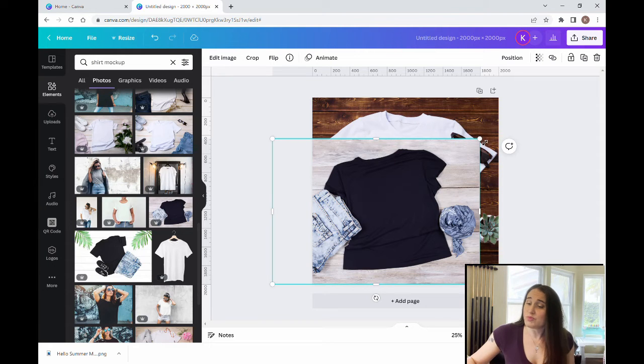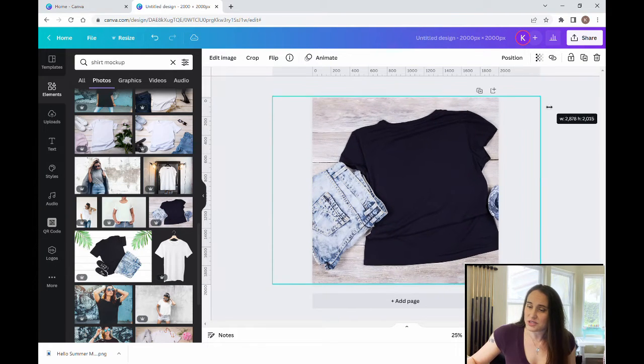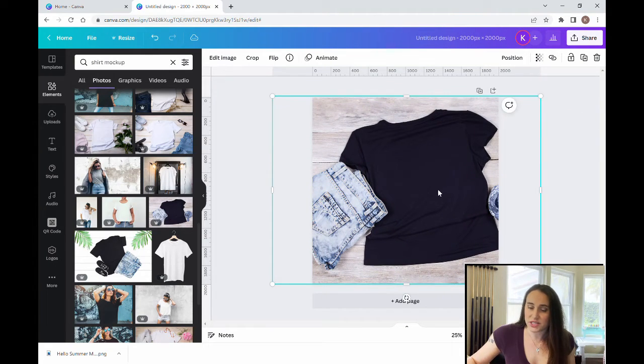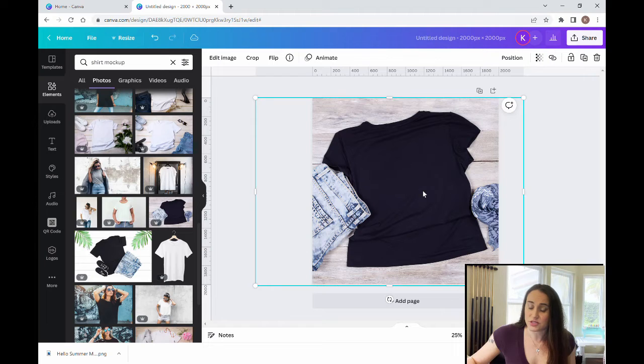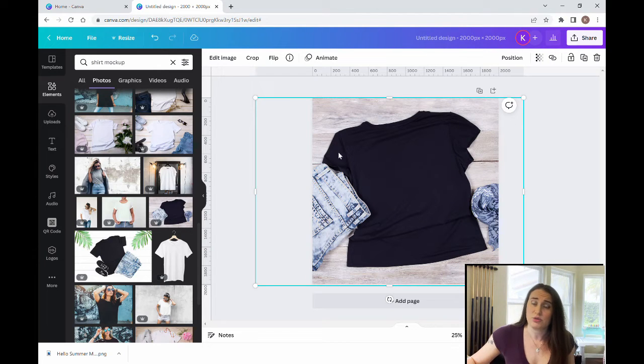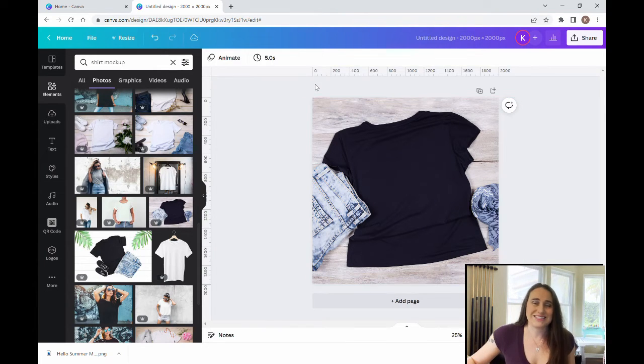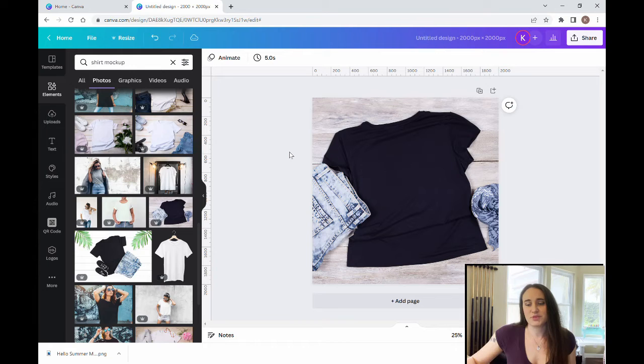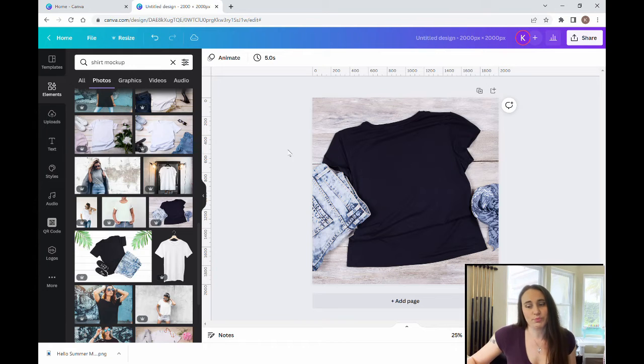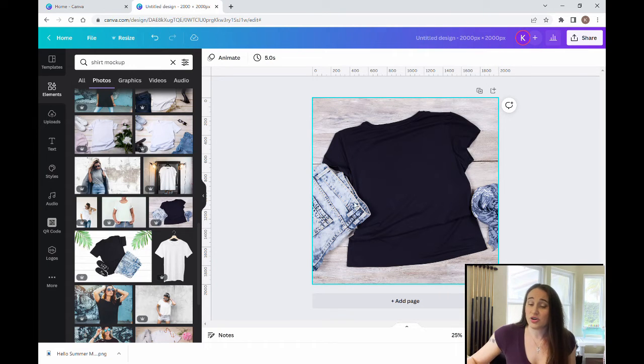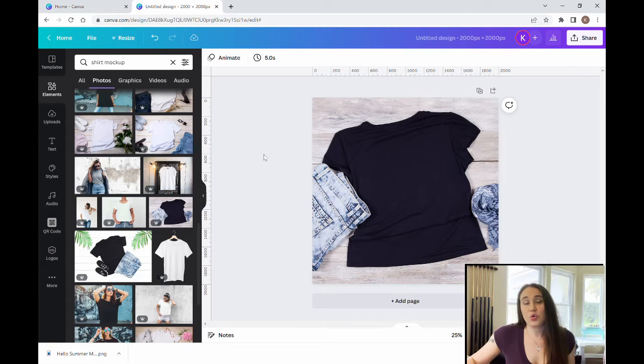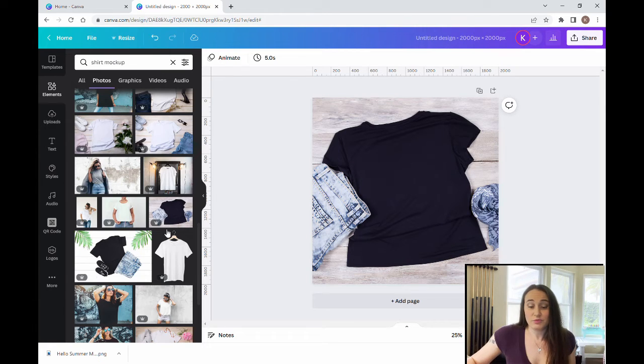Now you can buy those mock-ups on Etsy, so if you were to go on Etsy and search for t-shirt mock-ups you can purchase those. But let's say you didn't want to have to spend the money, you don't want to purchase them, this is another good alternative so that you can get good quality mock-ups for free.